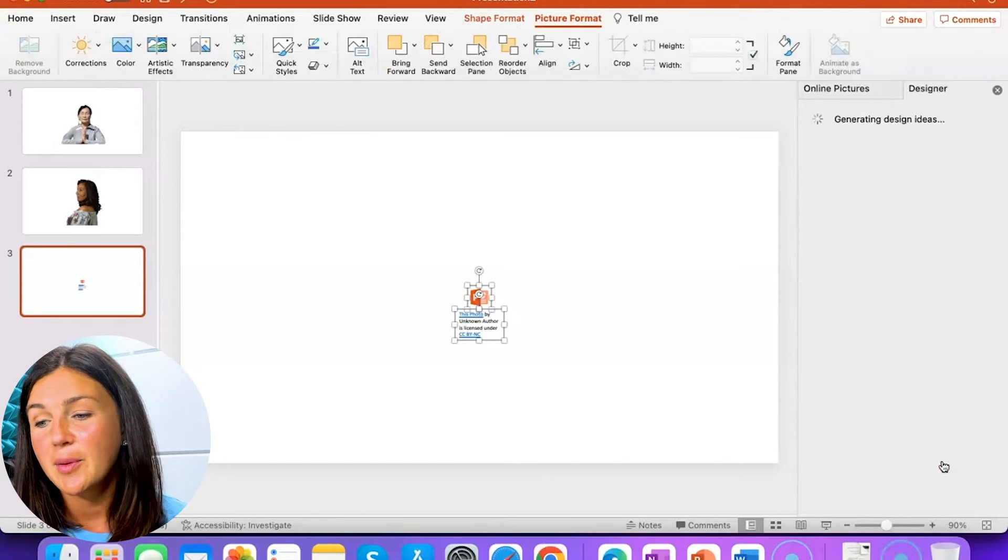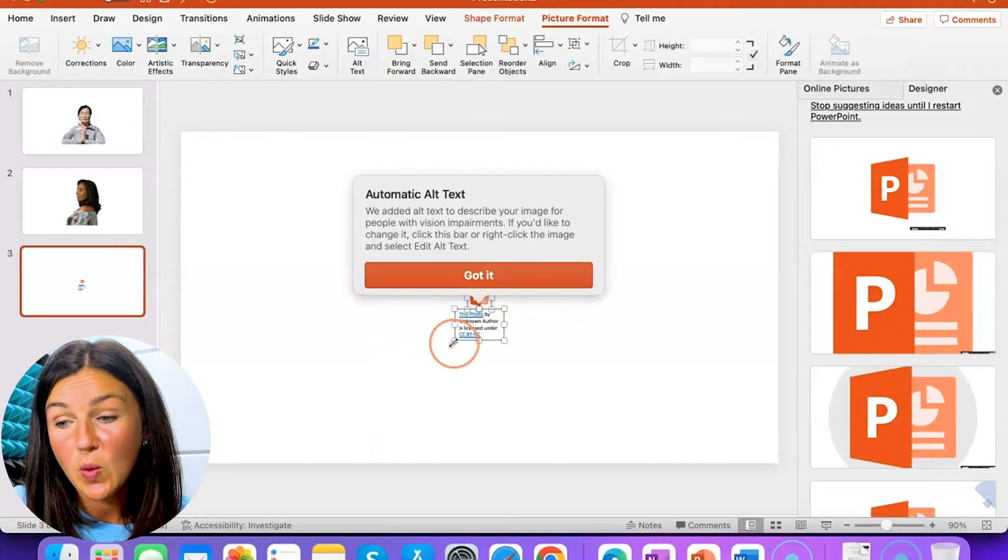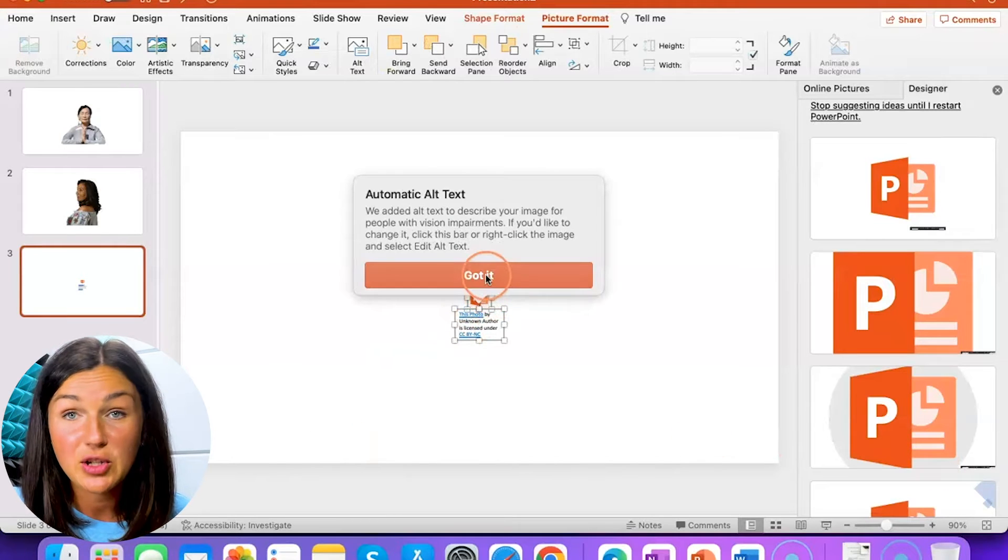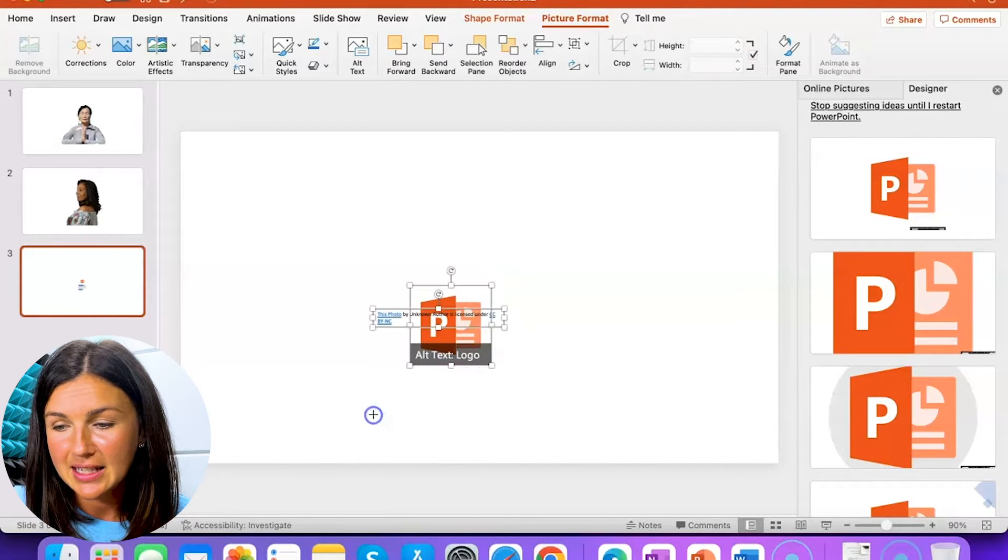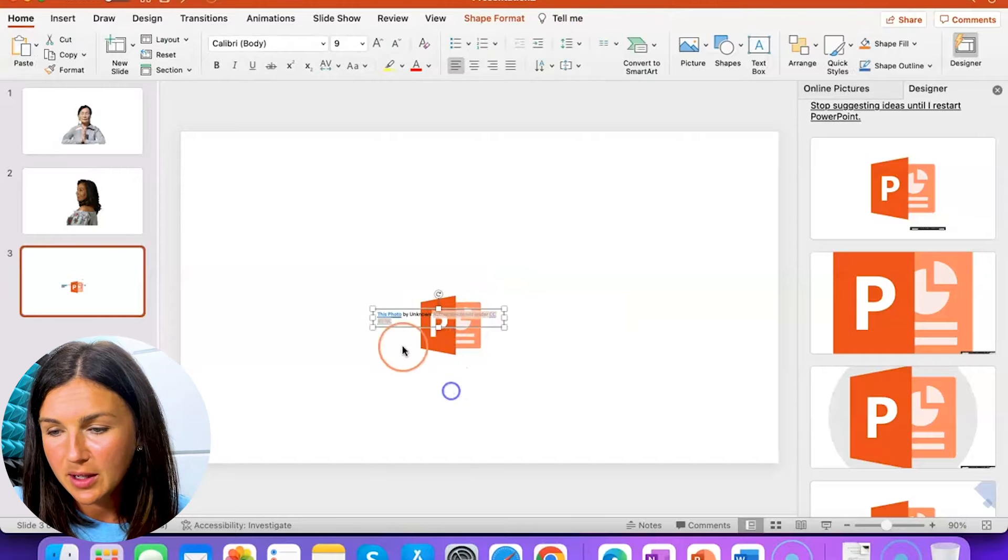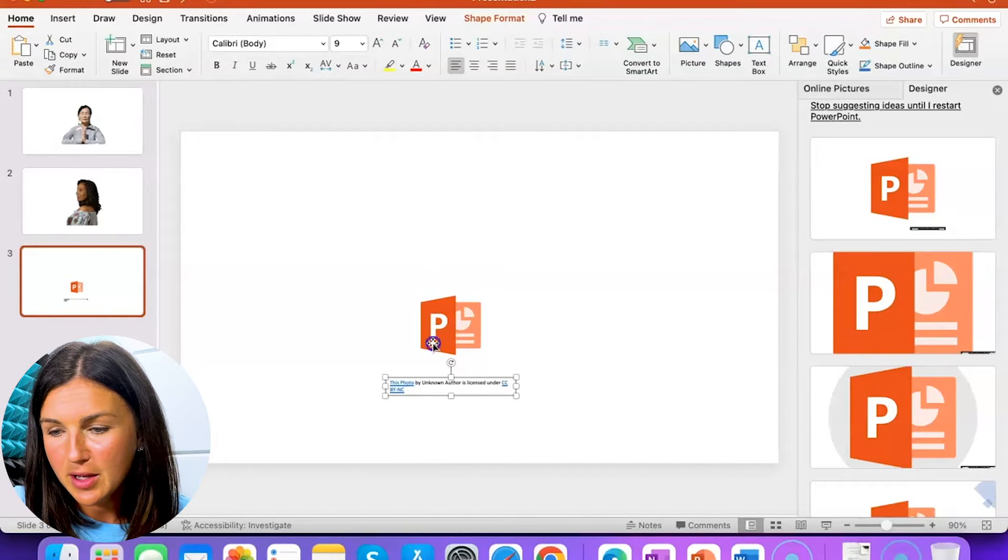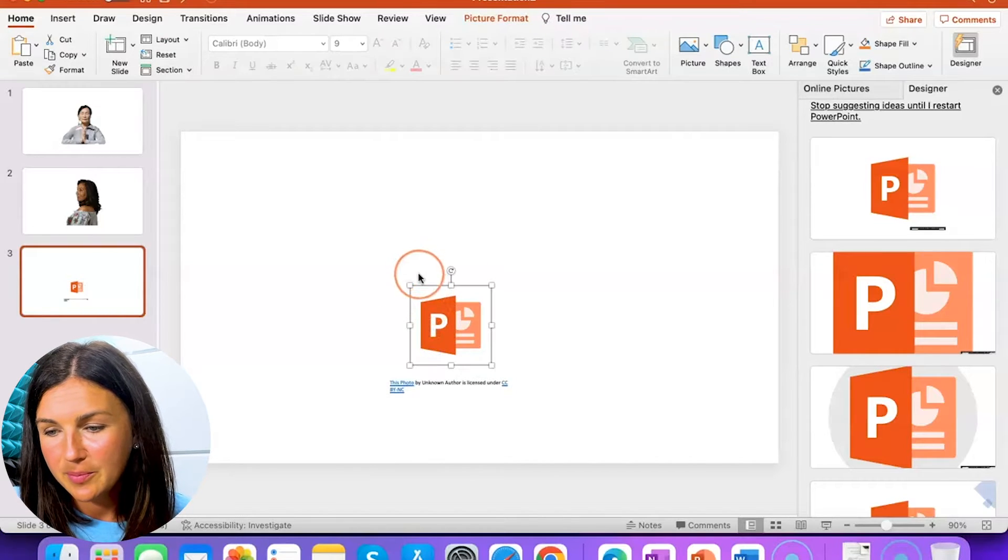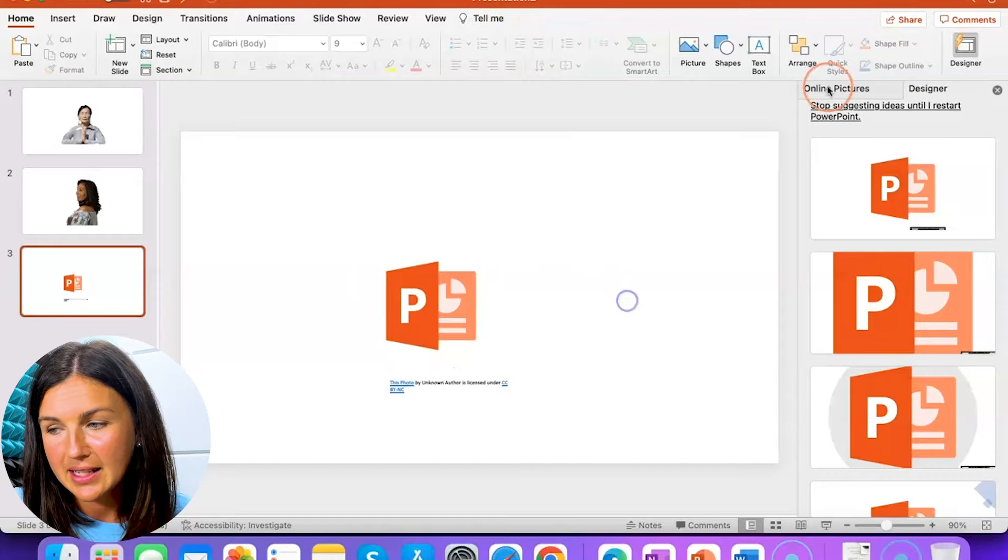it will show where this image came from. It'll automatically give that citation that you can move underneath your image and it'll show that license there.